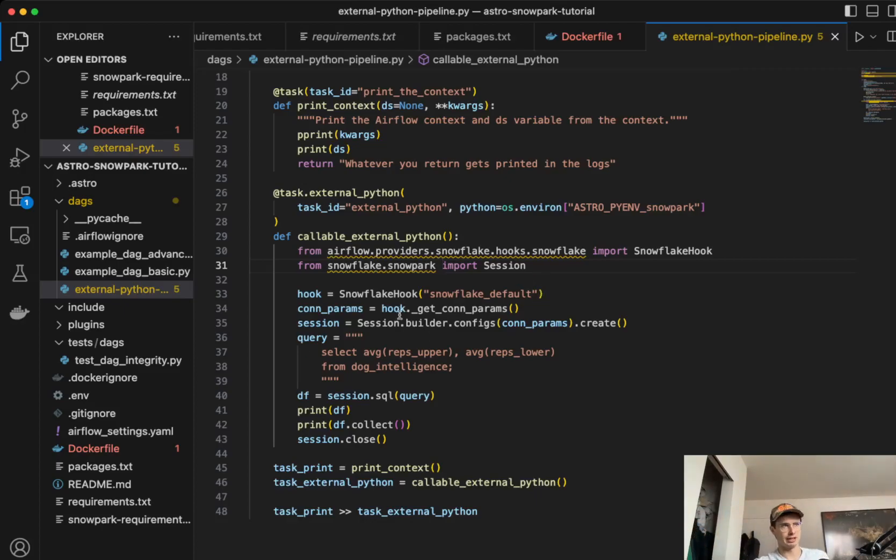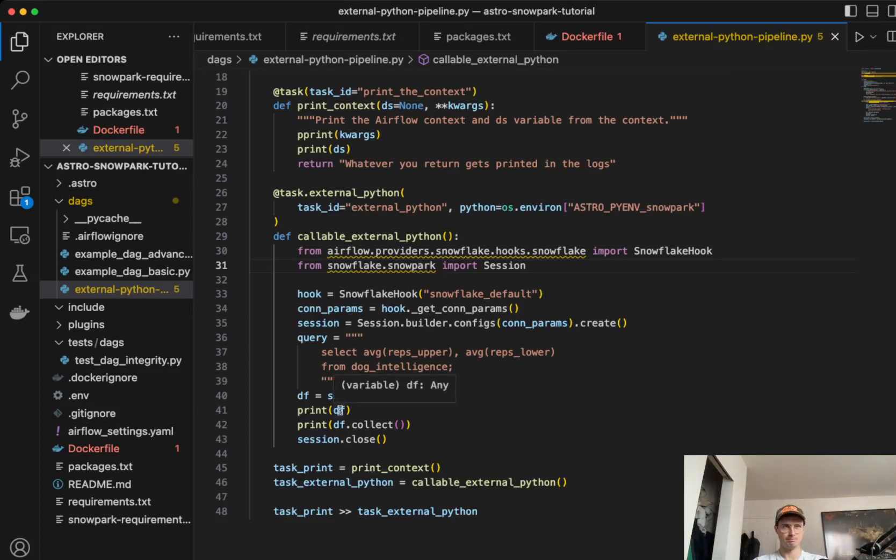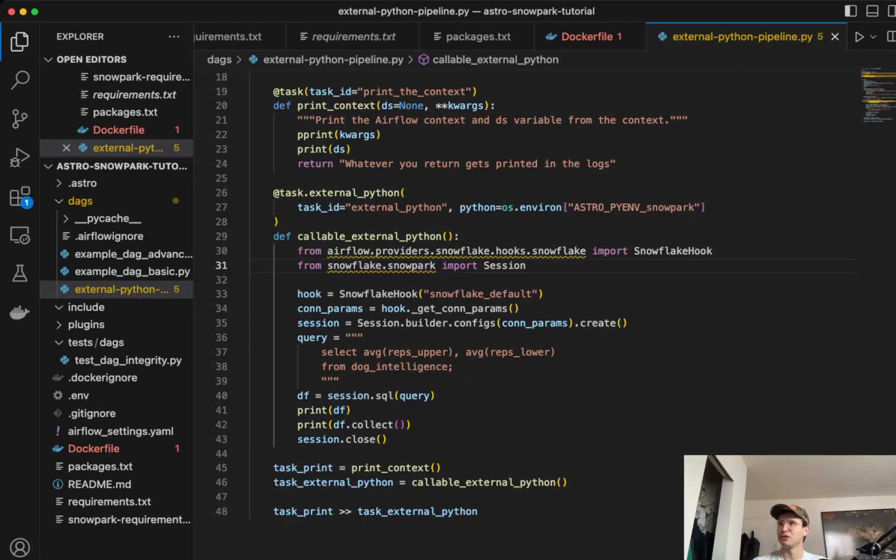Then you'll define the hook, run the query, and then we're just going to print it out because this is just kind of a test case. So we're just going to print it out for us so we know that it actually worked. I'm going to go back and check in Snowflake.